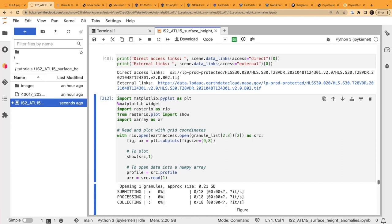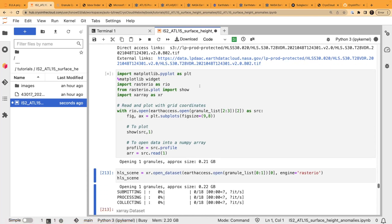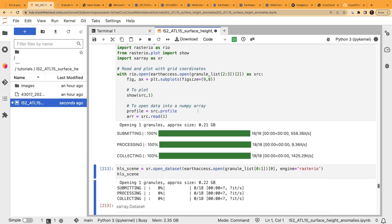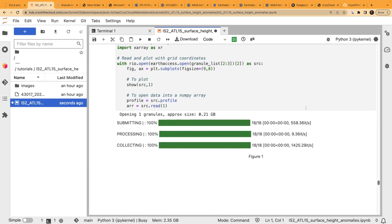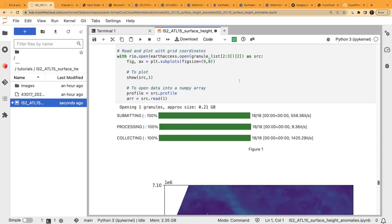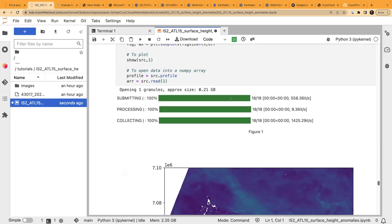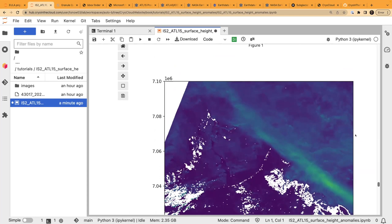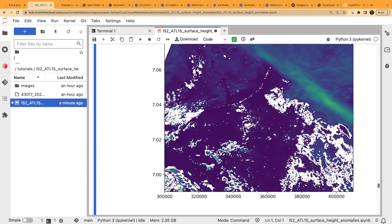Thanks Tasha. For cloud newbies, 'on-prem' is short for on-premises — a data file housed at a physical computer at NSIDC. From there we can go ahead and plot this using the S3 link opened with earthaccess and rasterio. Because I had a matplotlib widget magic function earlier in the notebook, we've got interactive functionality where we can zoom around. As you hover your cursor, it shows information about the coordinates.